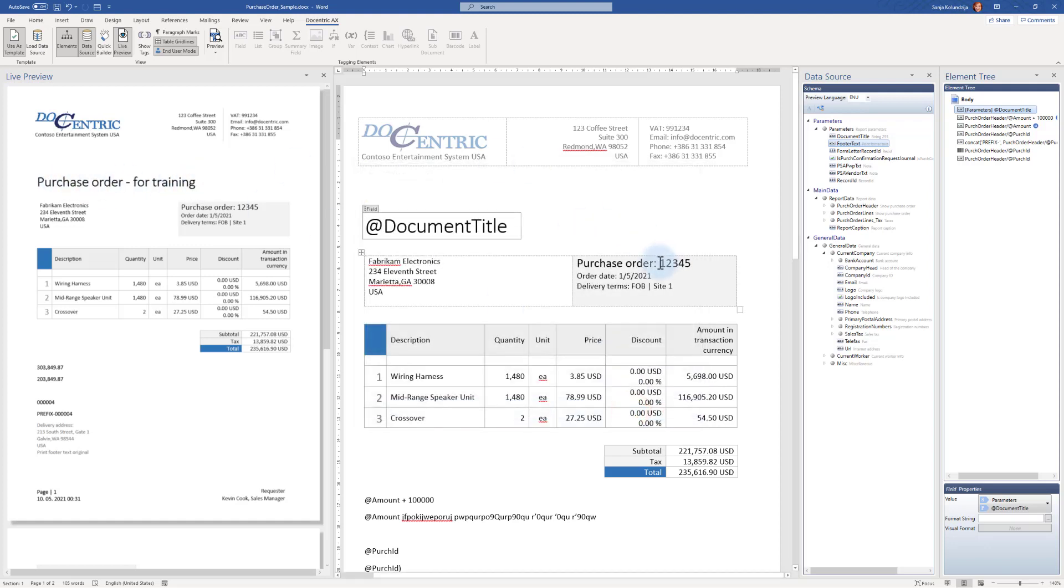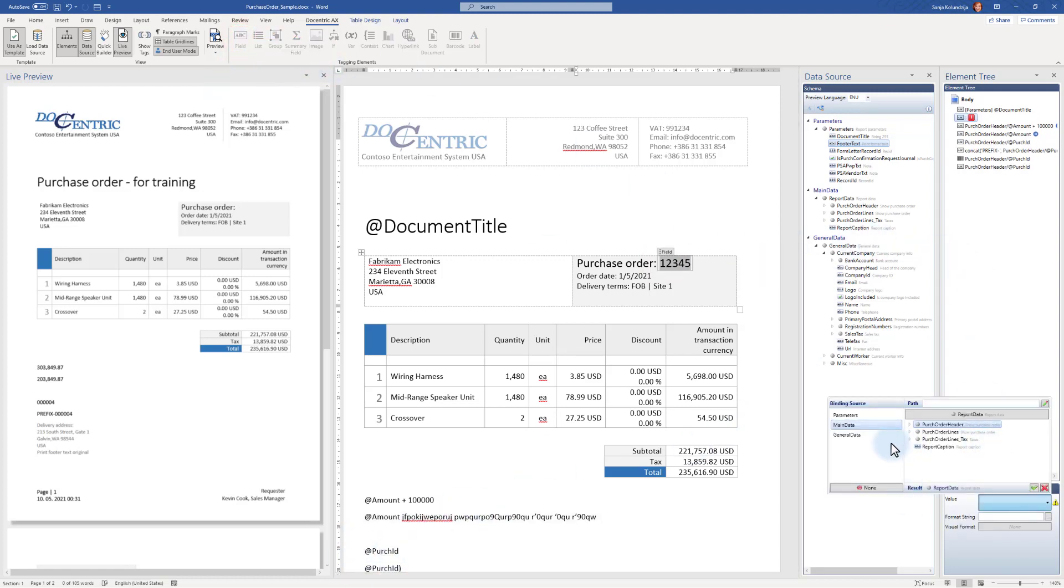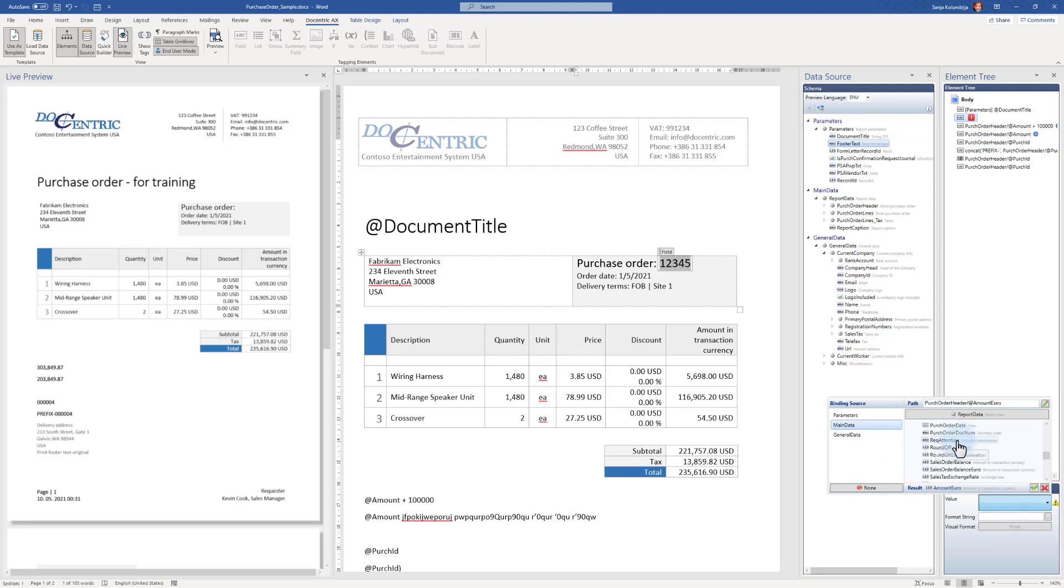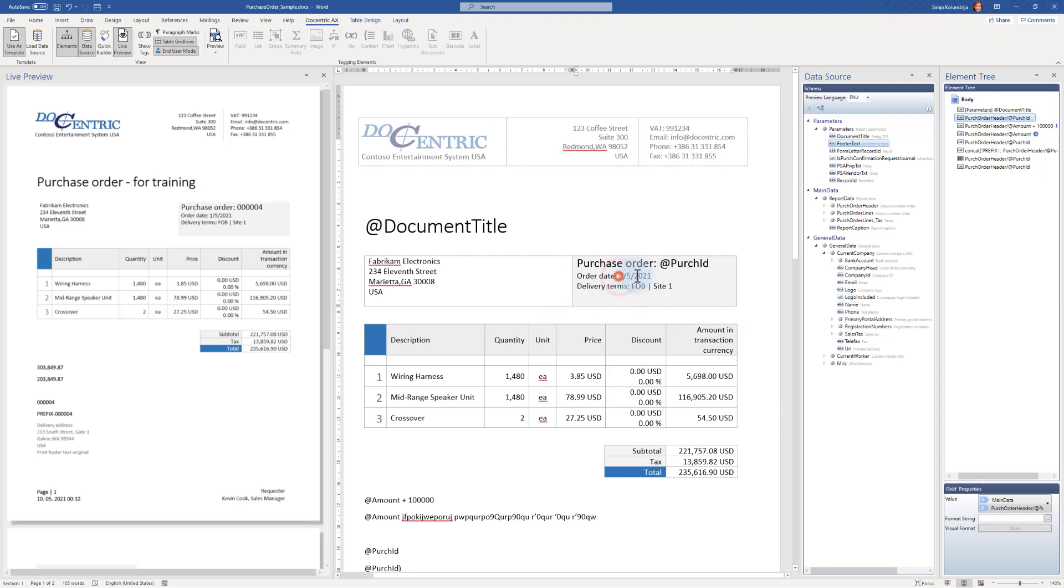Next thing, instead of this Purchase Order, I will use this PurchaseID that I used also here. So I will say Field and point to Purchase Order Header, PurchaseID. We have it here.